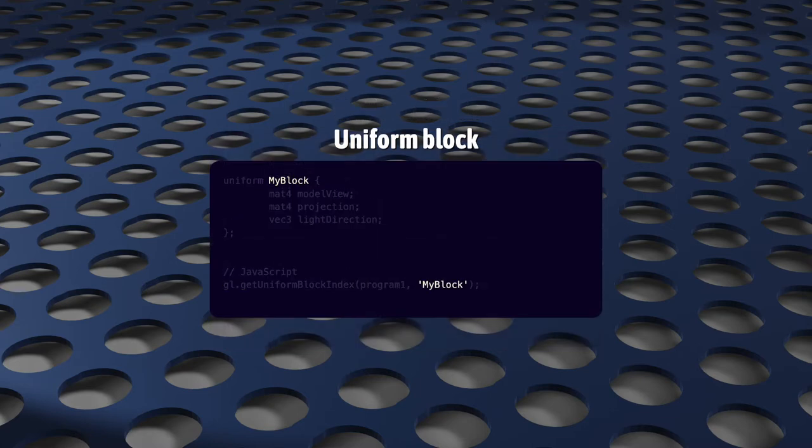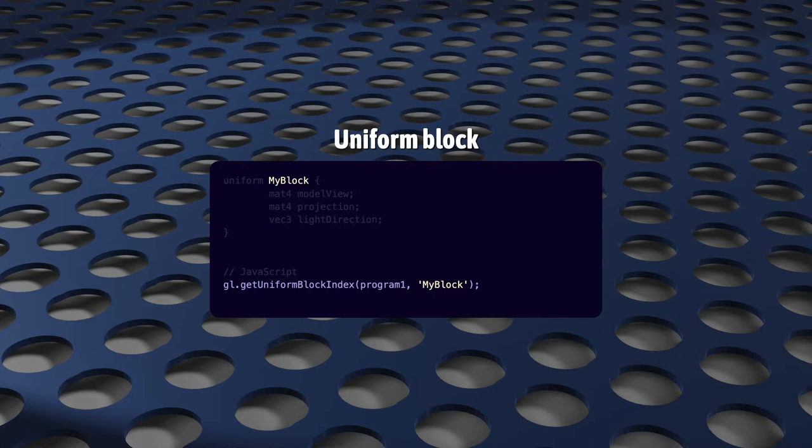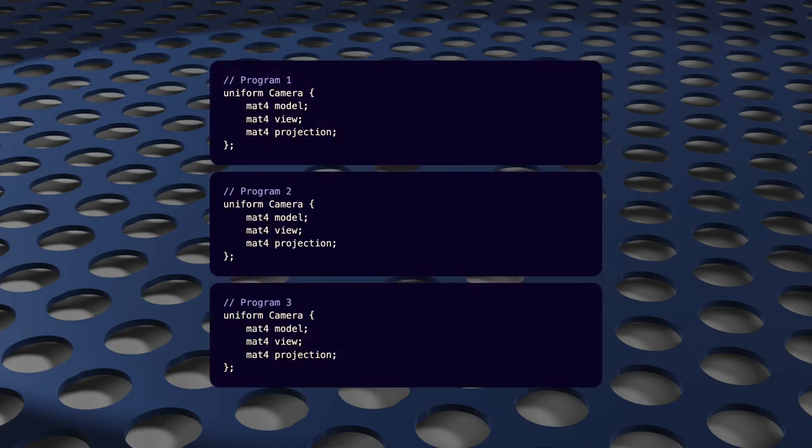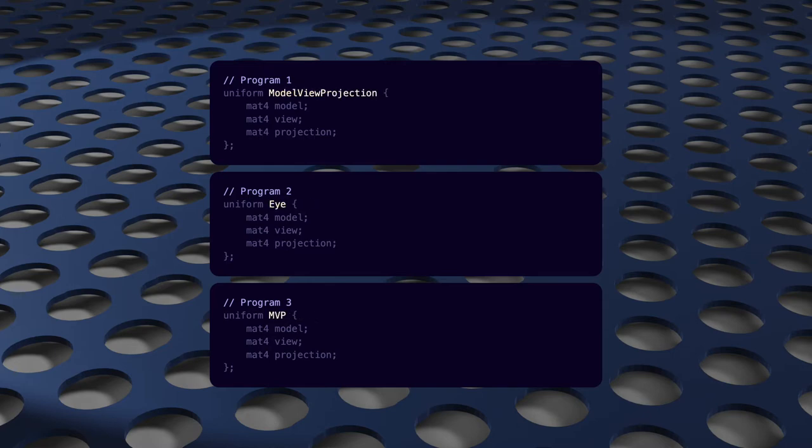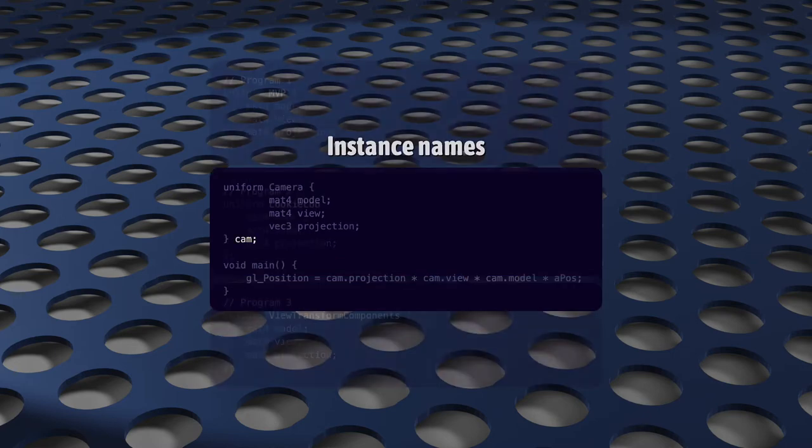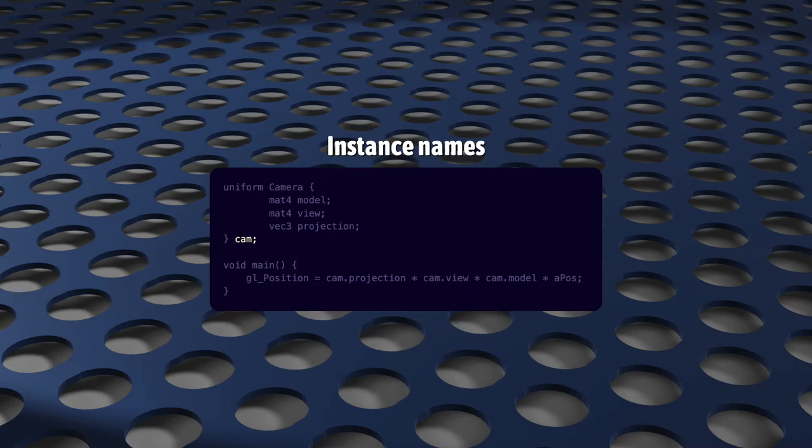This is the block name. There's more to it, but for us, its only purpose here is to get a reference to this block from our JavaScript. You can use any name that you want, and there's no reason that you have to use the same block name across all your shaders. Optionally, you can also add an instance name, in which case you'll need to use this as a prefix any time that you want to use one of its members.